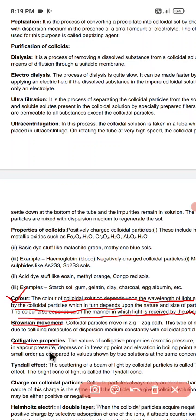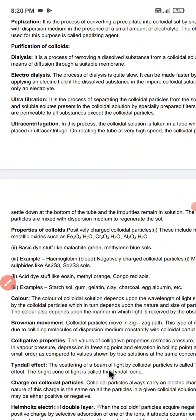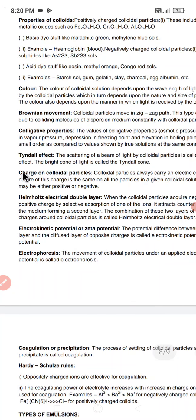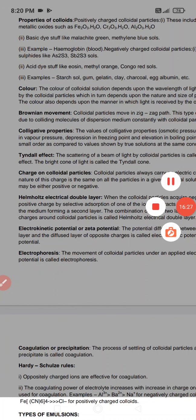Next we have the Tyndall effect. The Tyndall effect is the scattering of a beam of light by colloidal particles. This bright cone of scattered light is called the Tyndall cone. The Tyndall effect is another characteristic feature of colloidal solutions.